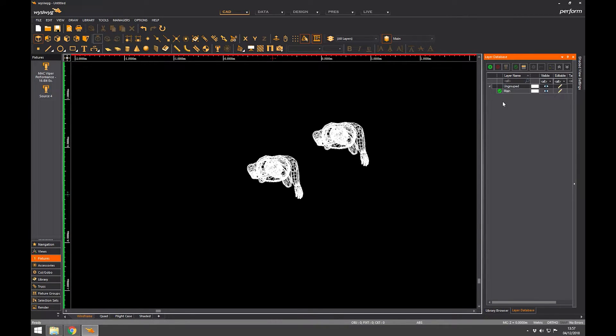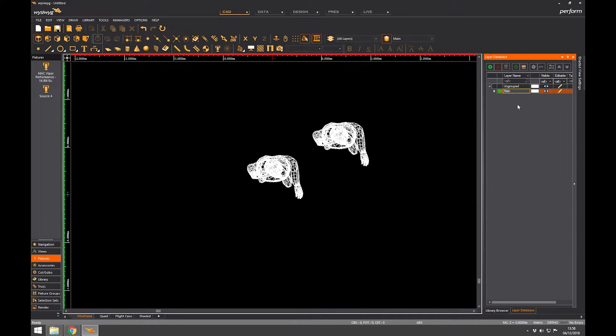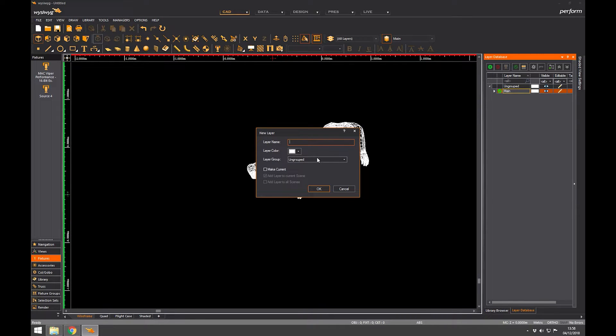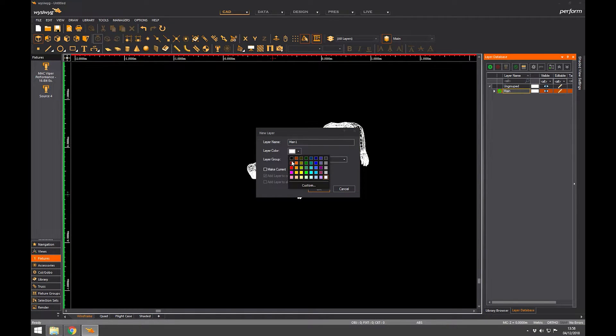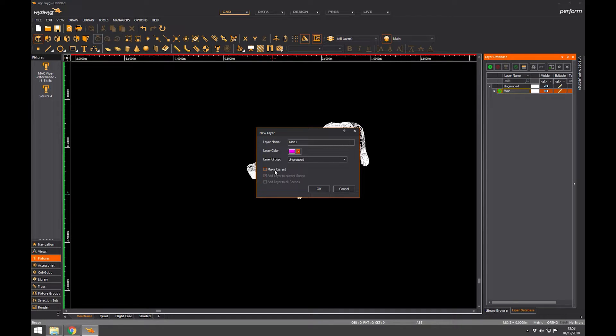The idea is that you've got your main layer which is created automatically. You click the green button here, we create a new layer. It gives you a little dialogue box. That's what we're going to call it. We're going to call it Man1. And I'm going to cover groups later, but you can choose a color for it if you want to make this one say pink to make it really clear. We can click make current.